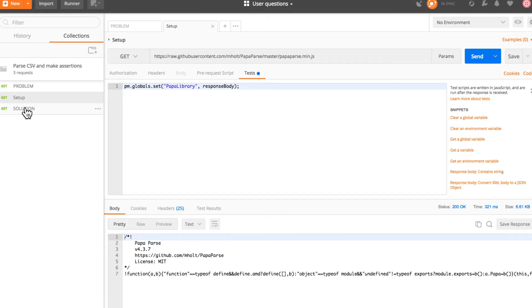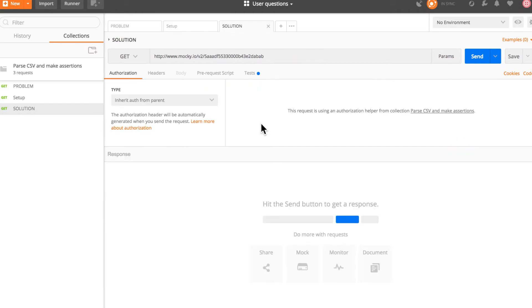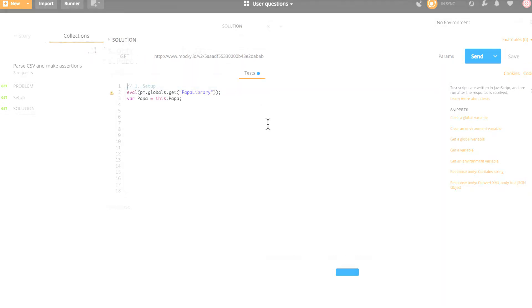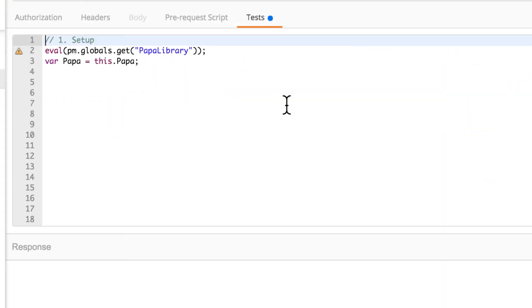So let's move on to the next request that I have prepared for you. And we're going to switch to the test tab. And what's happening here is that in one request, in the setup request, I saved the library once and now I have the possibility of reusing it in other locations, other requests.